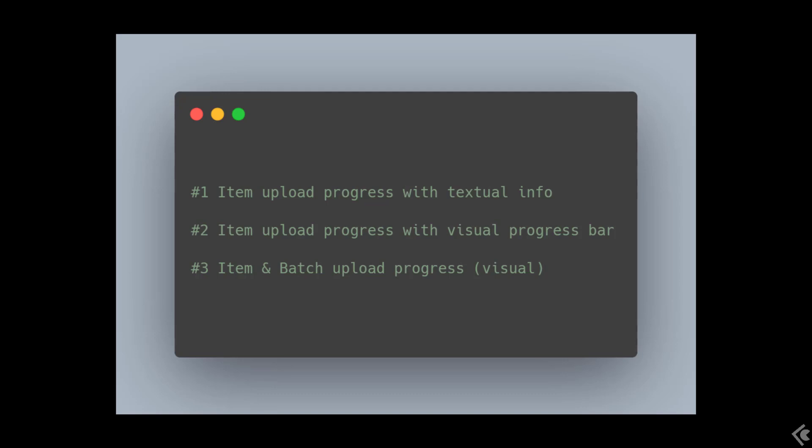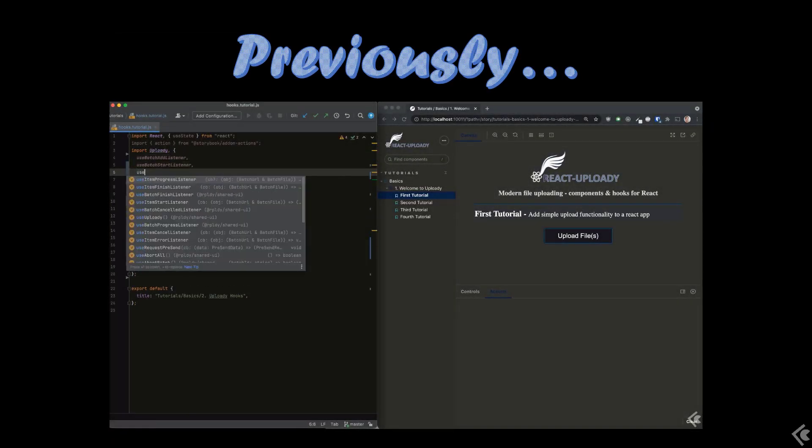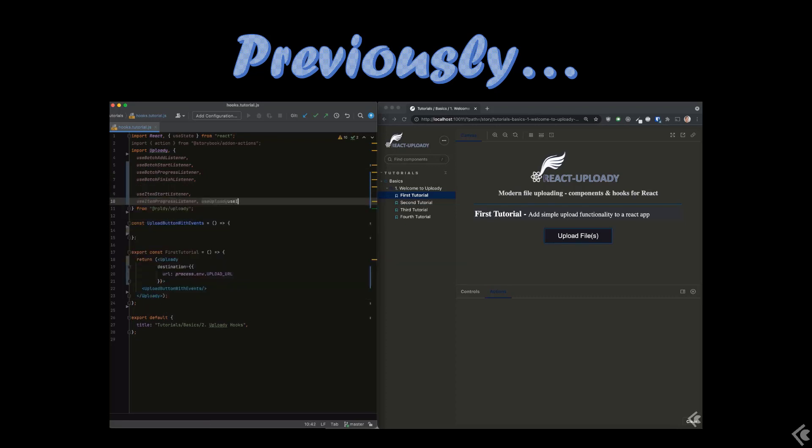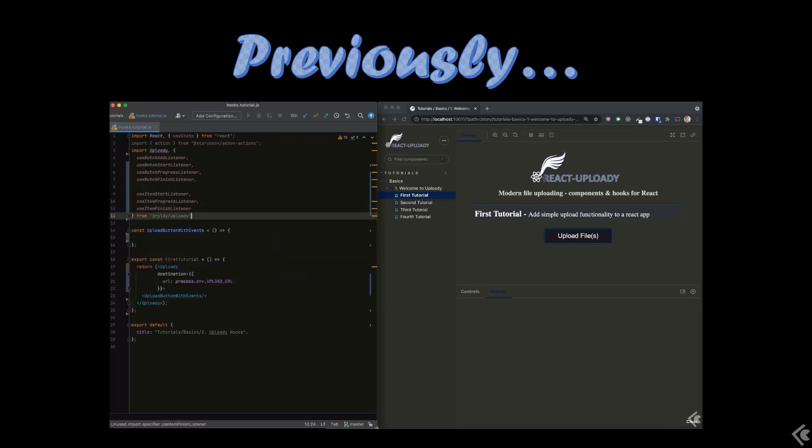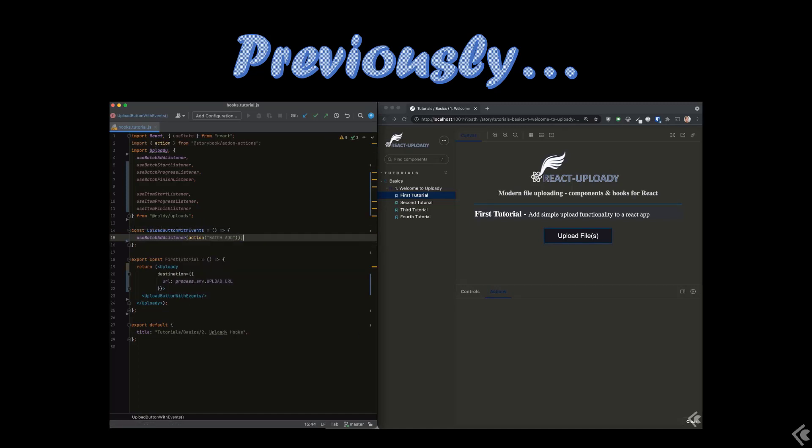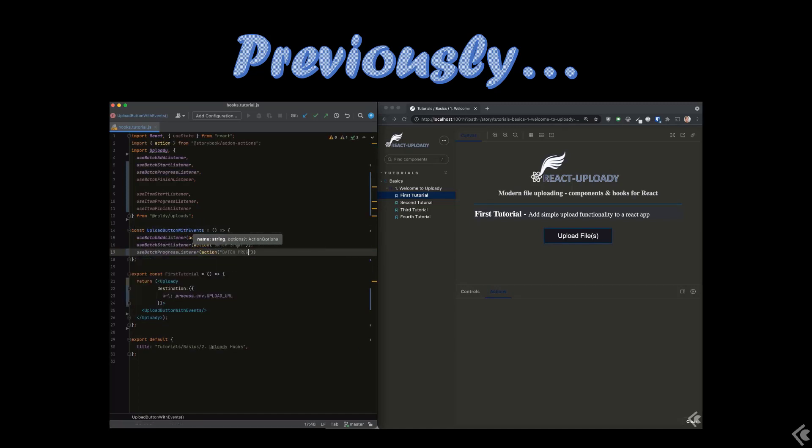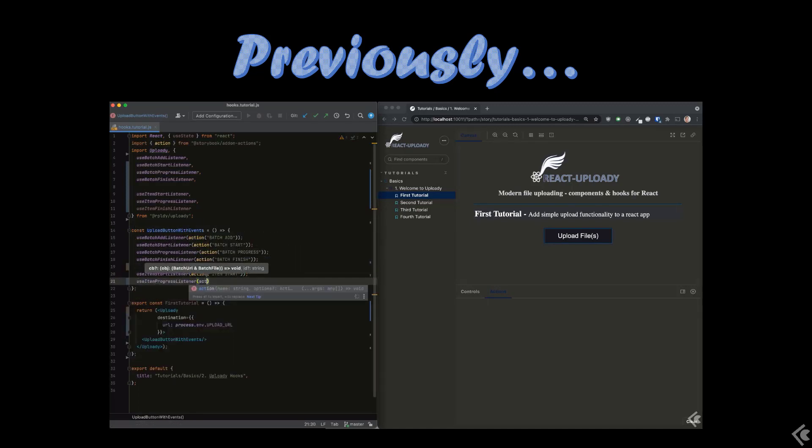In today's video we'll take advantage of several of the hooks Uploady exposes, several of which I showed in the hooks intro video. Check out the link at the top if you haven't watched it yet or simply continue on. These hooks are quite self-explanatory and simple to use.